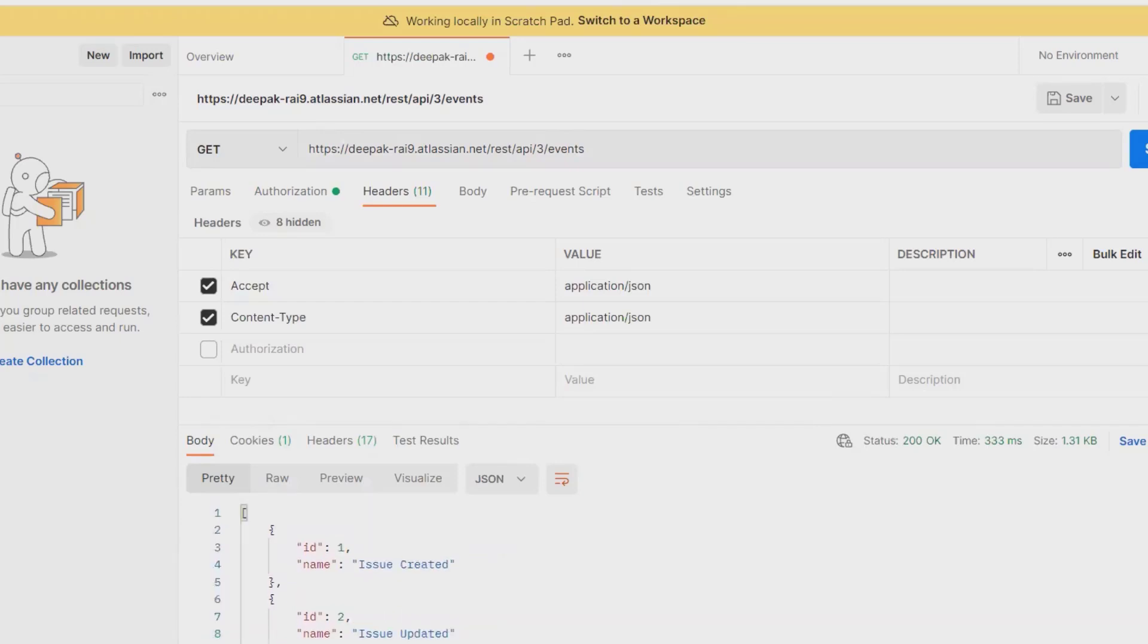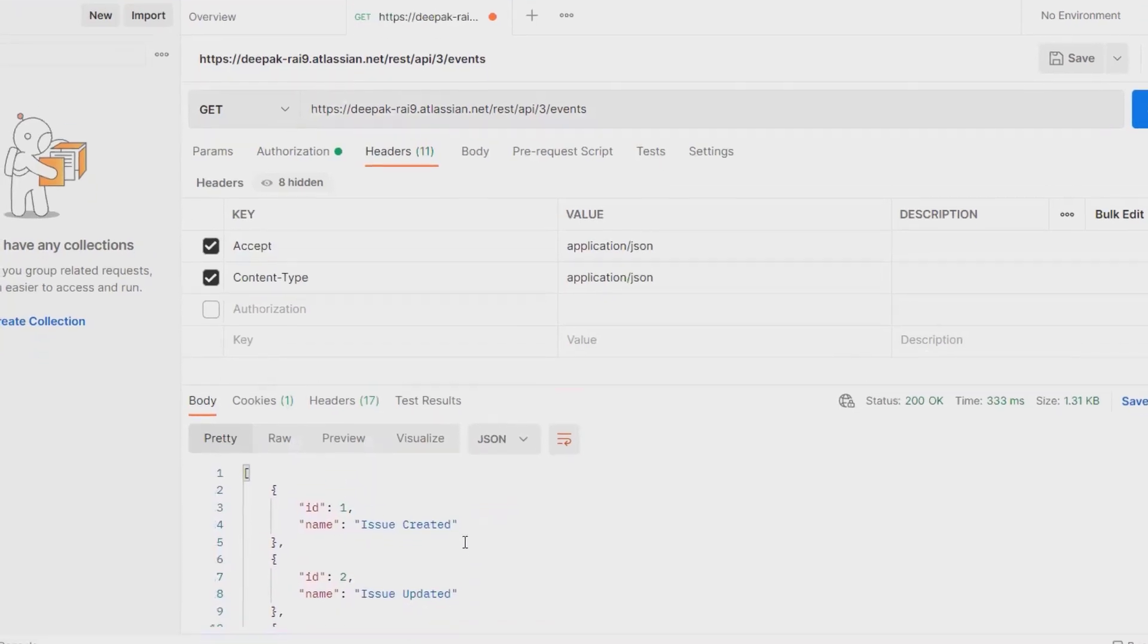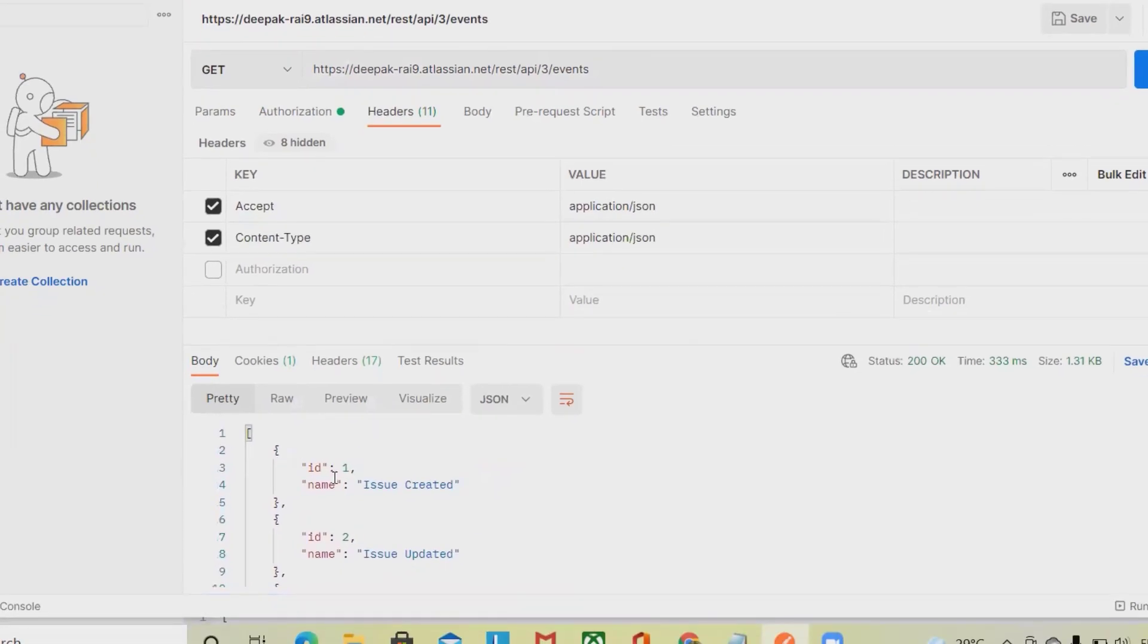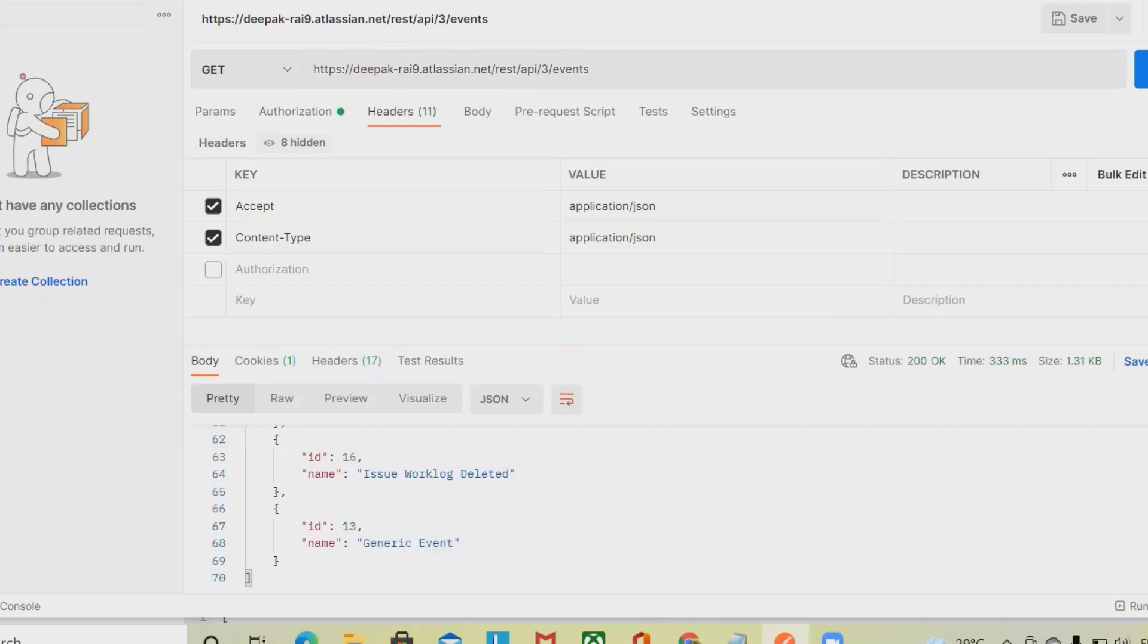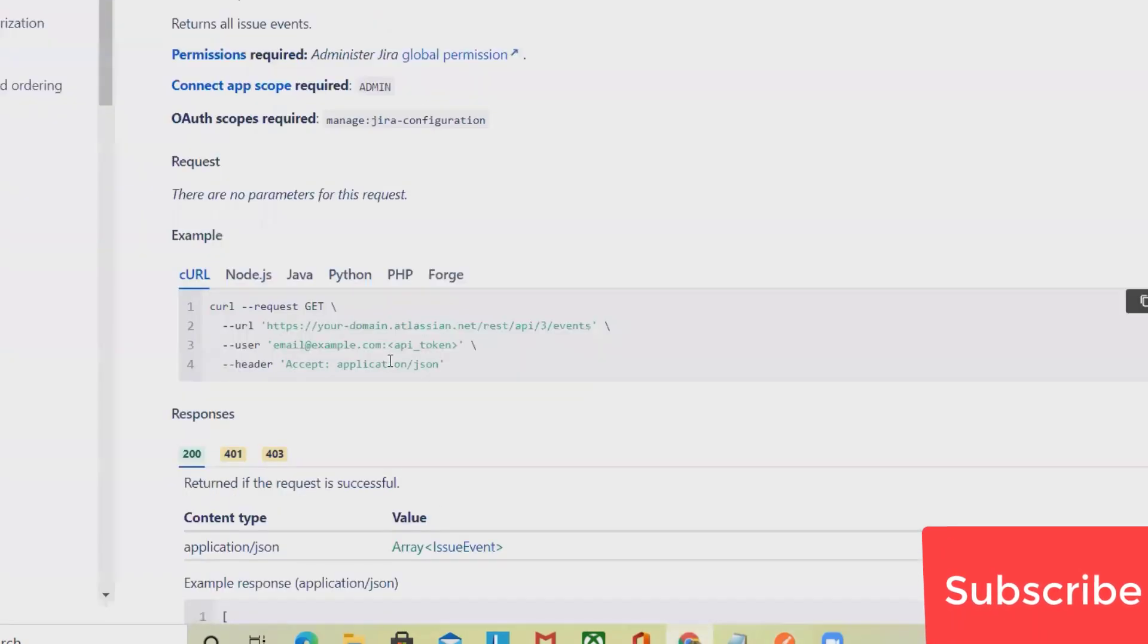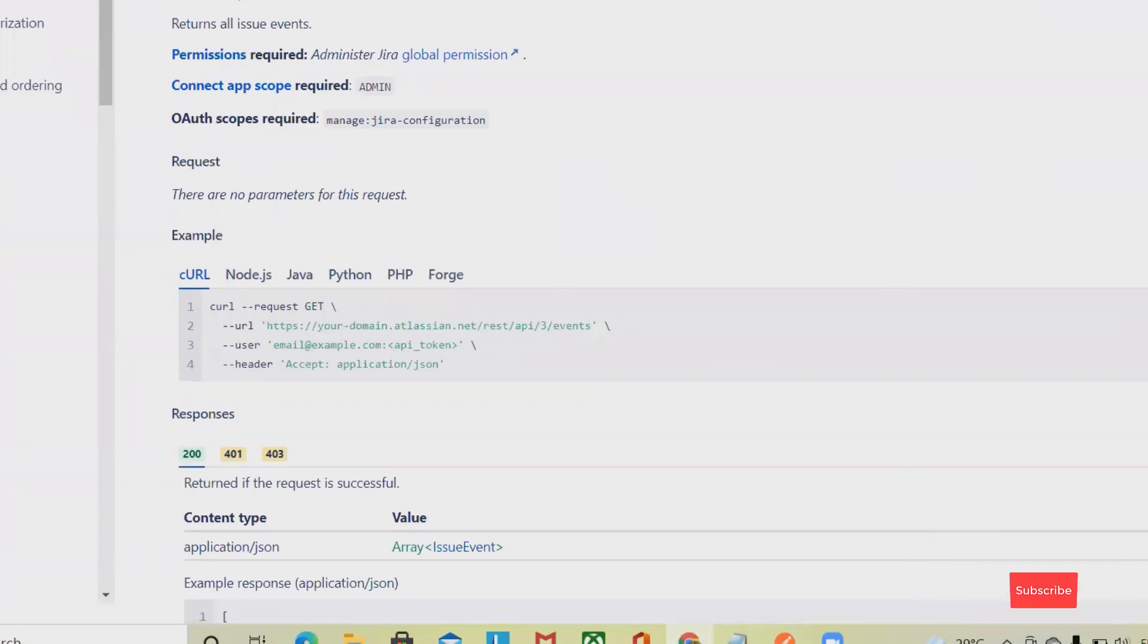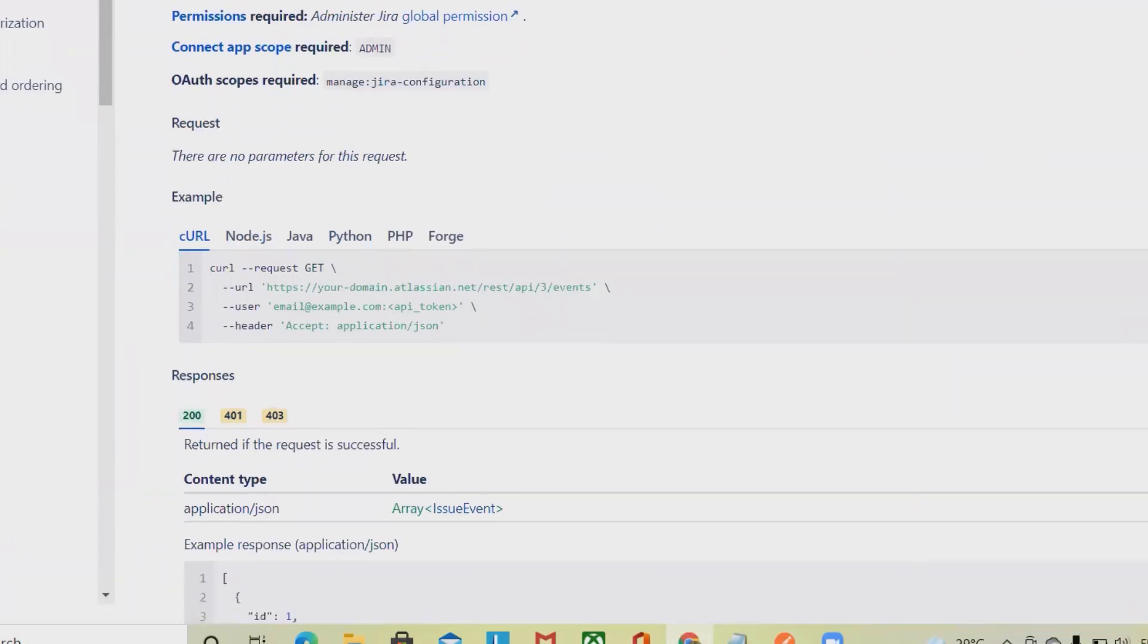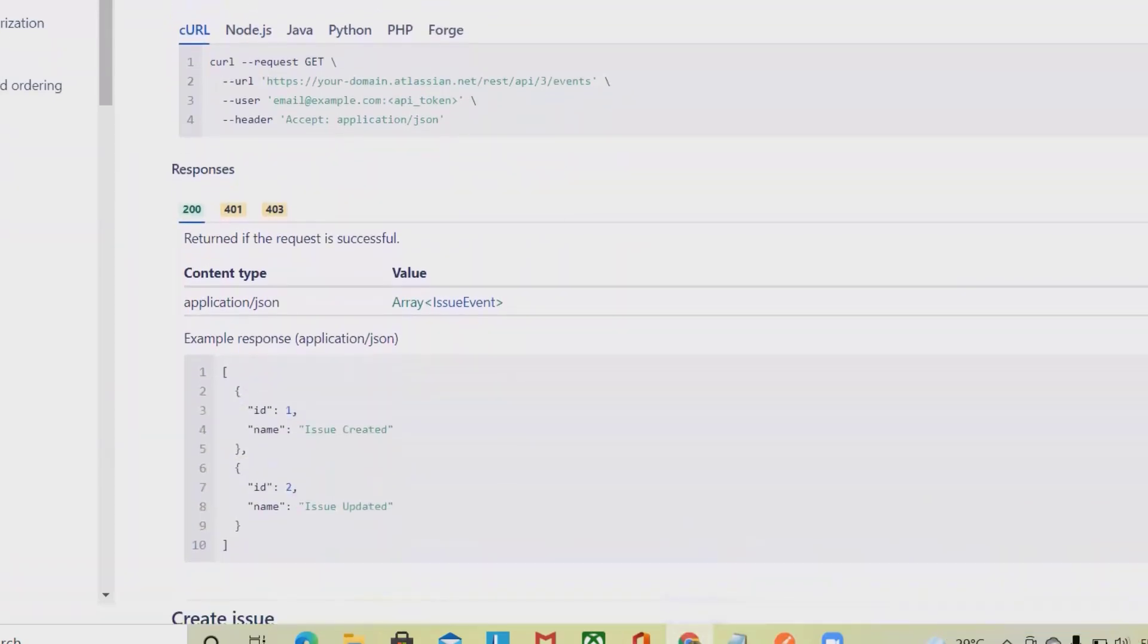ID is 1 for issue created, ID 2 for issue updated. There are 13 events in one particular project. You can see here similar type of responses also displayed.